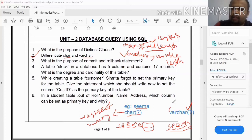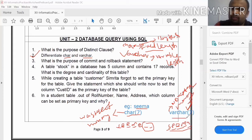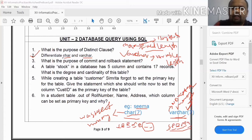With VARCHAR, there is no wastage of memory. Only the required memory is allocated based on the actual data stored.